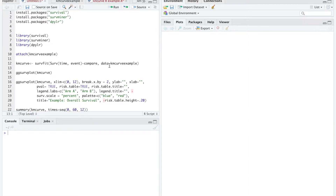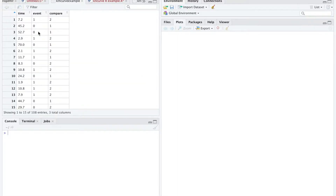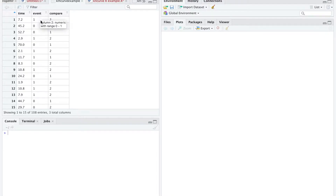In this video, we're going to show how to create Kaplan-Meier curves using R. First things first, we need a data set. Each Kaplan-Meier has three essential variables: the time component, the event component — whether the event occurred or not — and the groups that we are comparing.